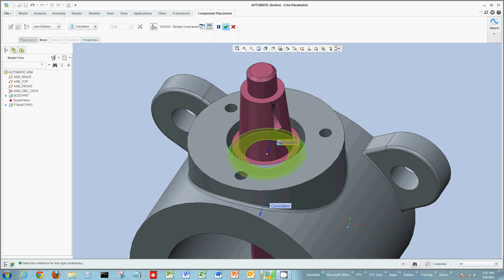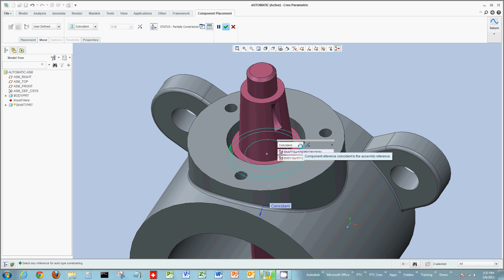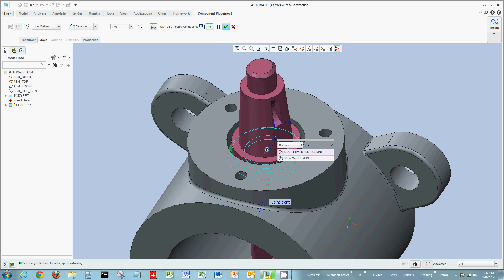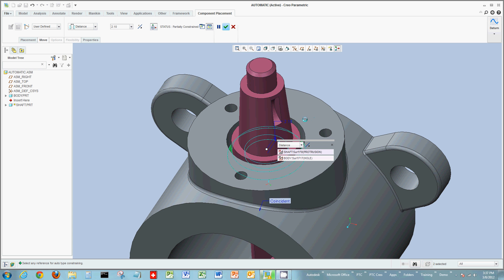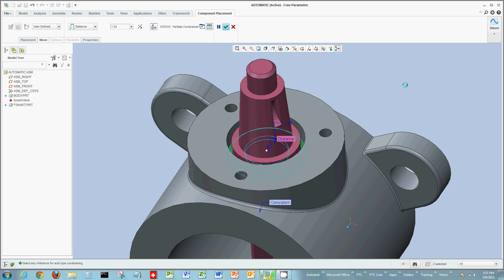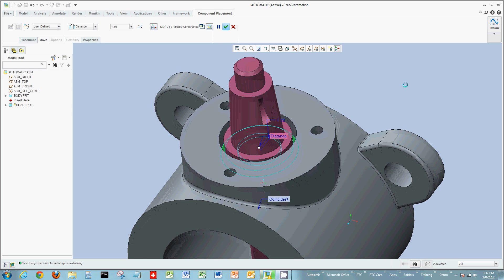On the tag, if I double-click the coincident tag, I could change that to maybe a distance — giving me a drag handle to add a distance between those two surfaces. Or I can double-click the dimension to change that value. So anytime I see a tag, I can double-click it to change its actual constraint type.